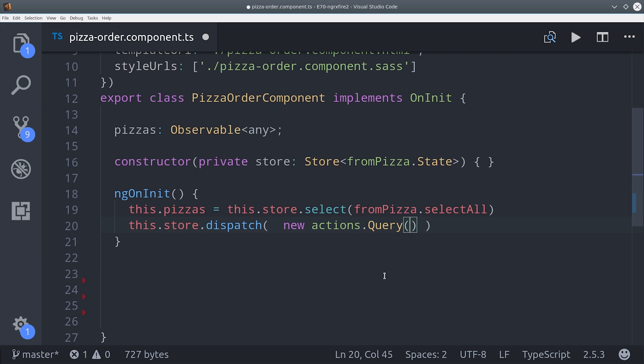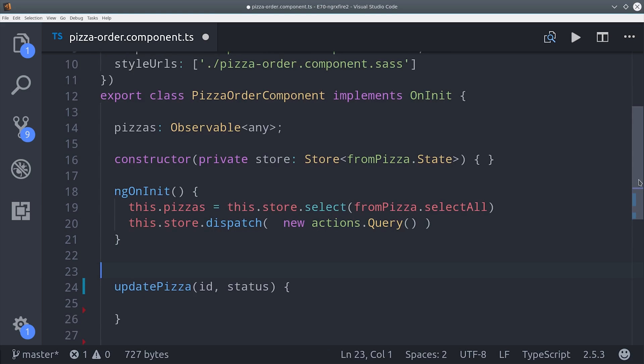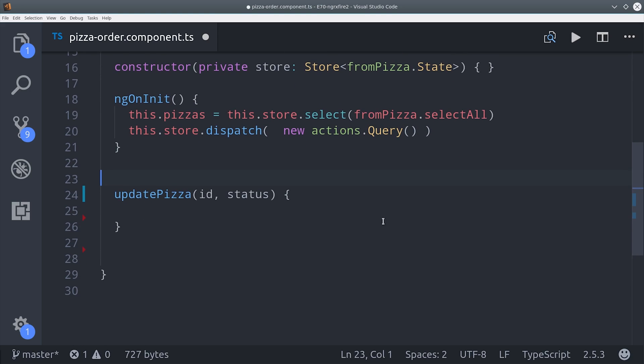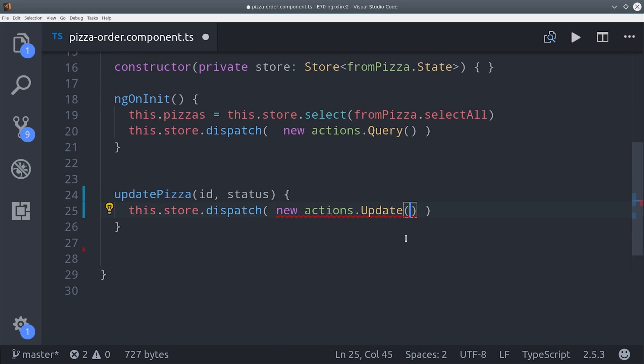And our front end is going to have some buttons where the user can update the state of an individual pizza. The update pizza method is an event handler that will bind to a button click, and we can just dispatch the update action with the corresponding payload.